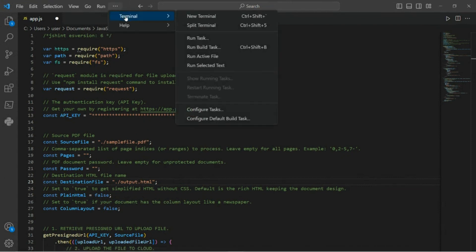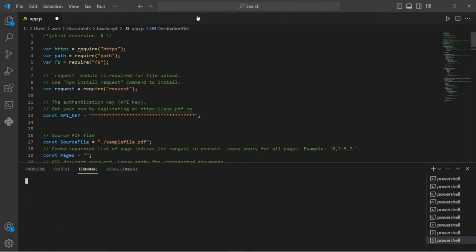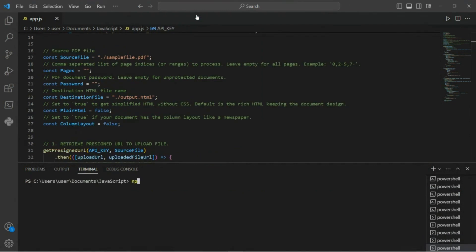To run the program, open up a new terminal in your editor, type npm install request, and wait for the installation process to complete.